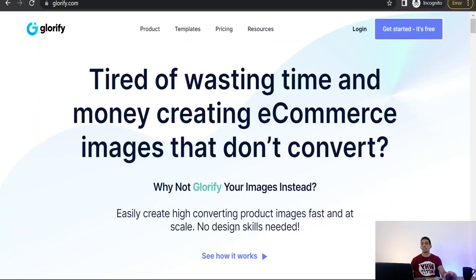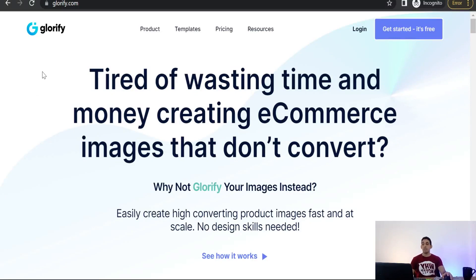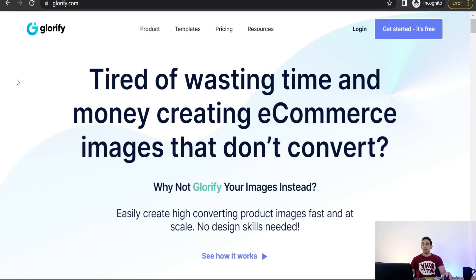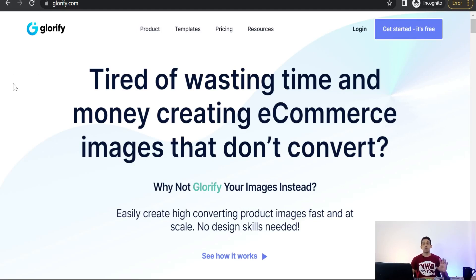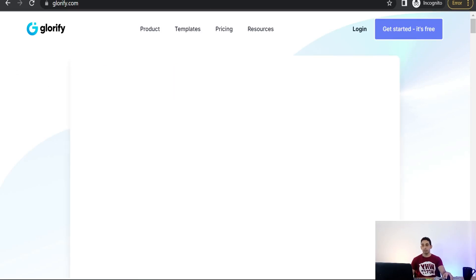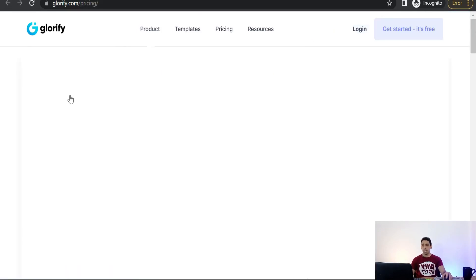This website is glorify.com. Please if you have known this website before, just let me know in comments. On glorify.com, you can create your promotional posts and your designs as you would on Canva. You can use glorify.com for free.